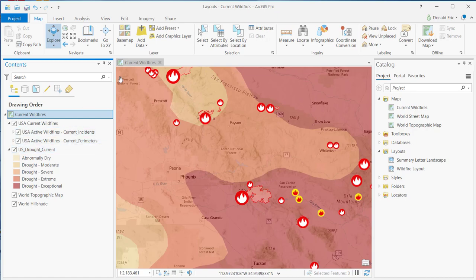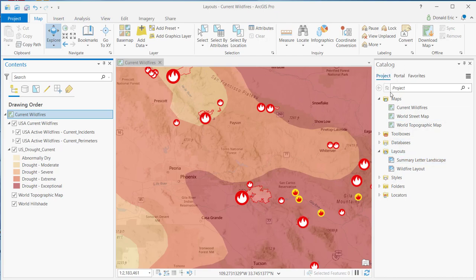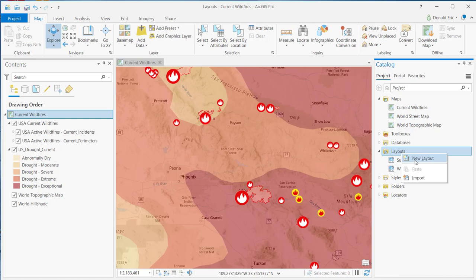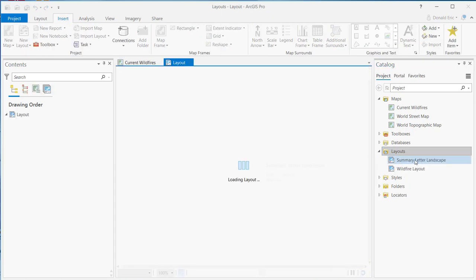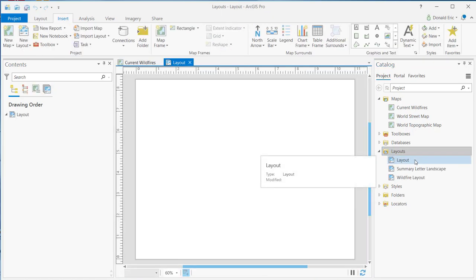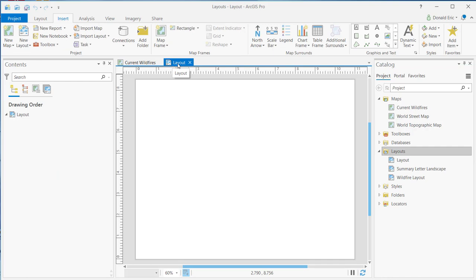I can go to the Insert tab. There's a couple ways I can do this. Actually, I'll do it from the Catalog pane. In the Catalog pane, I can right-click on Layouts, and I'll just select New Layout, and that'll create just an empty layout at this point. So it's got a default name of layout. It has a default page size, page orientation, and we'll just leave those as is for this particular example.